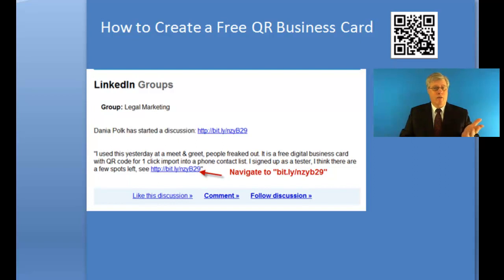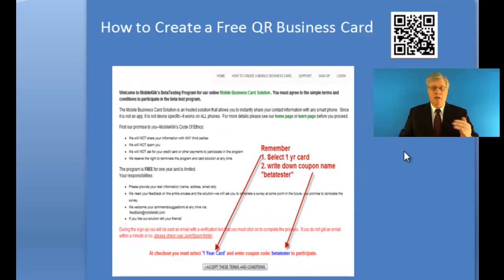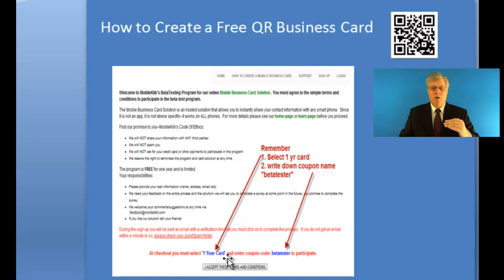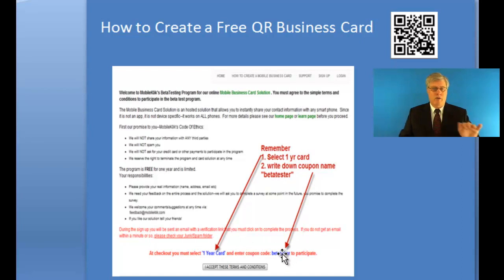So I went through this and it worked just like it was supposed to. You navigate to this Bitly shortcut and it'll bring you to a sign-on page where it explains what the process is. Remember that you want a one-year period and the coupon code 'beta tester' — there's no credit cards, no nothing.